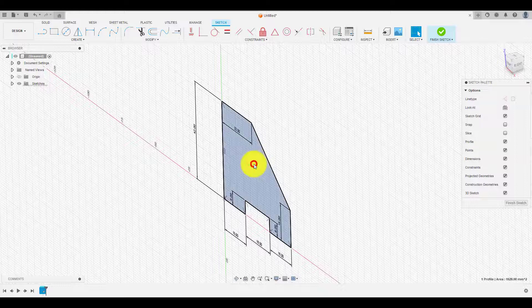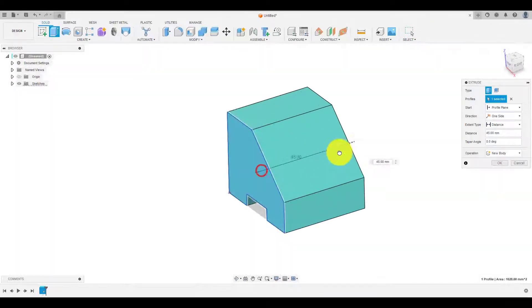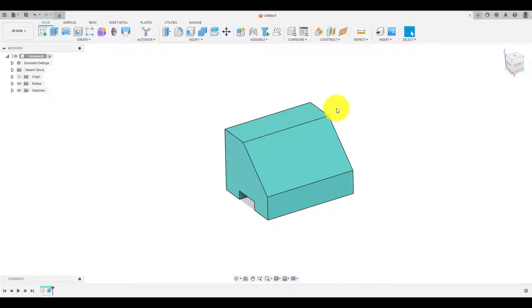Once the profile is fully defined, now choose extrude and select the profile, then extrude it according to dimension.